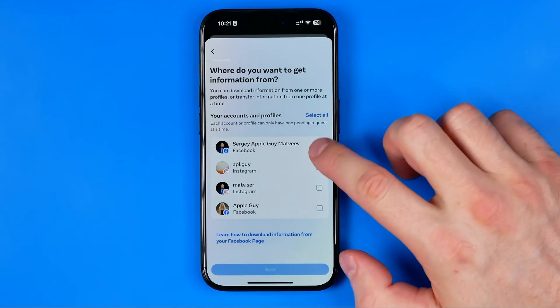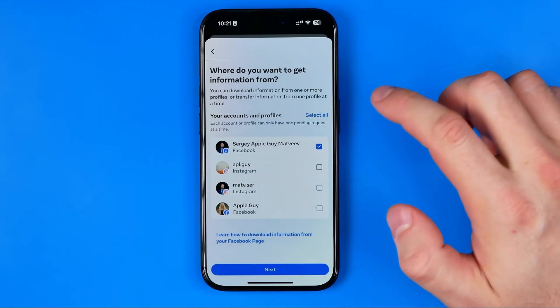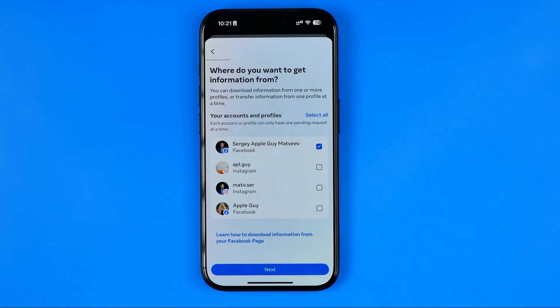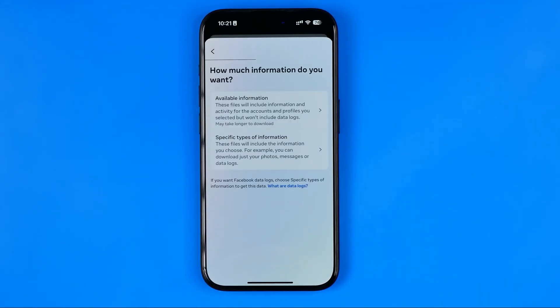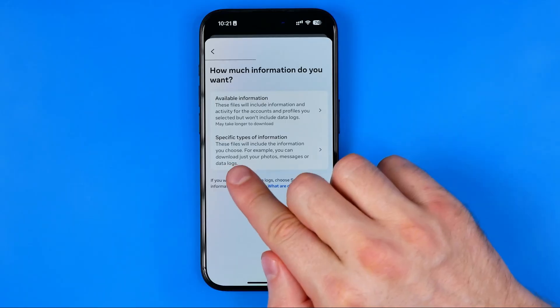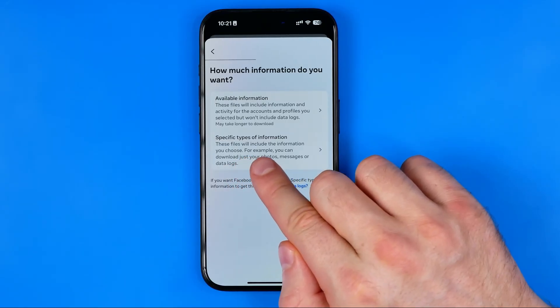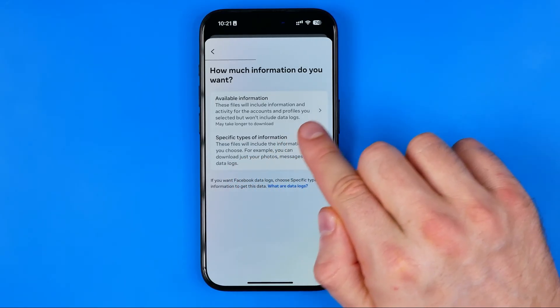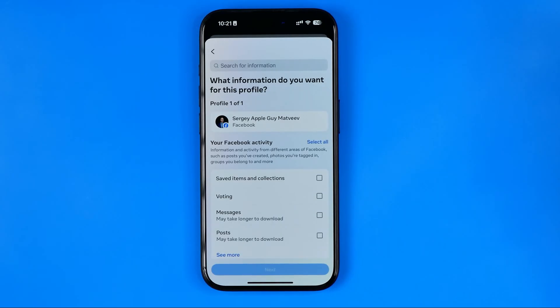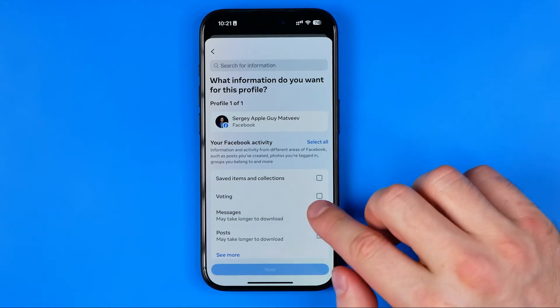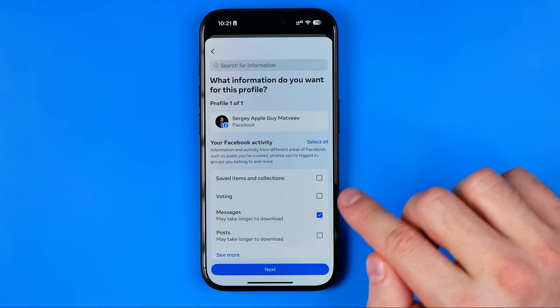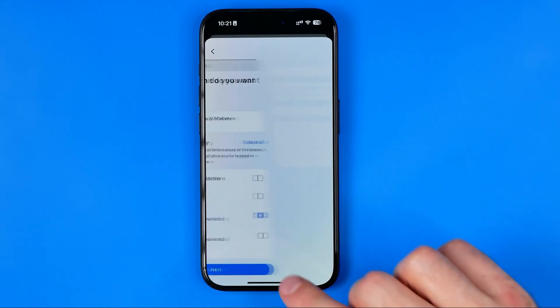Select your Facebook account and then hit Next. After that, tap on Specific Types of Information, and on the next step select Messages, and then hit Next.